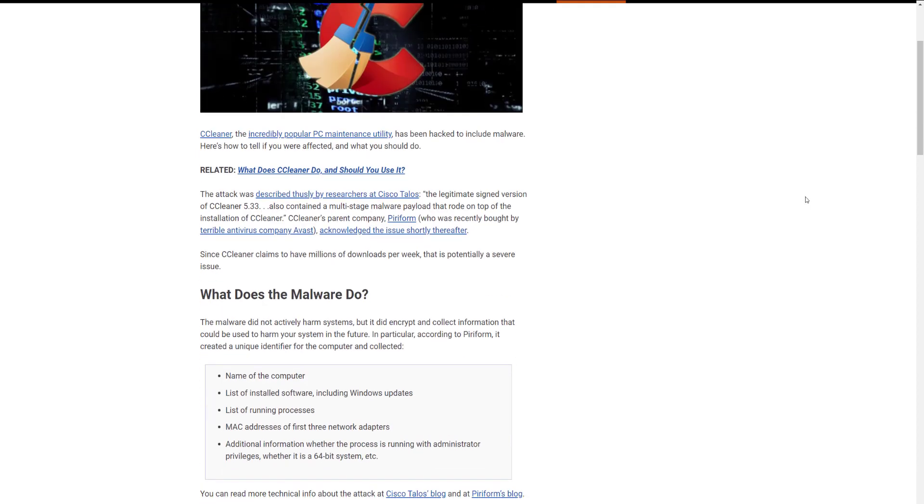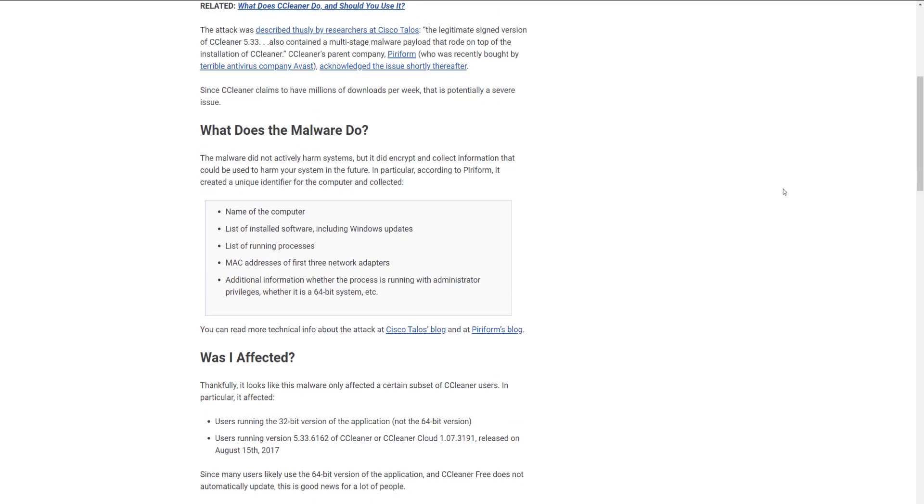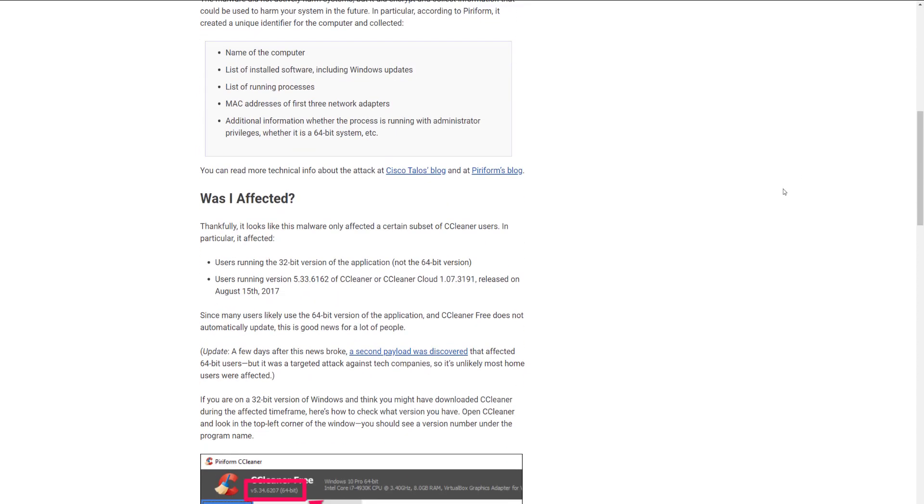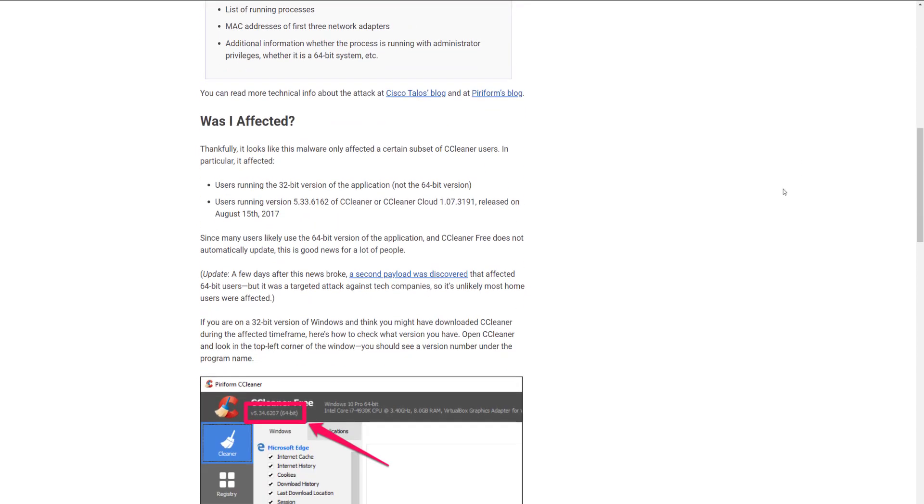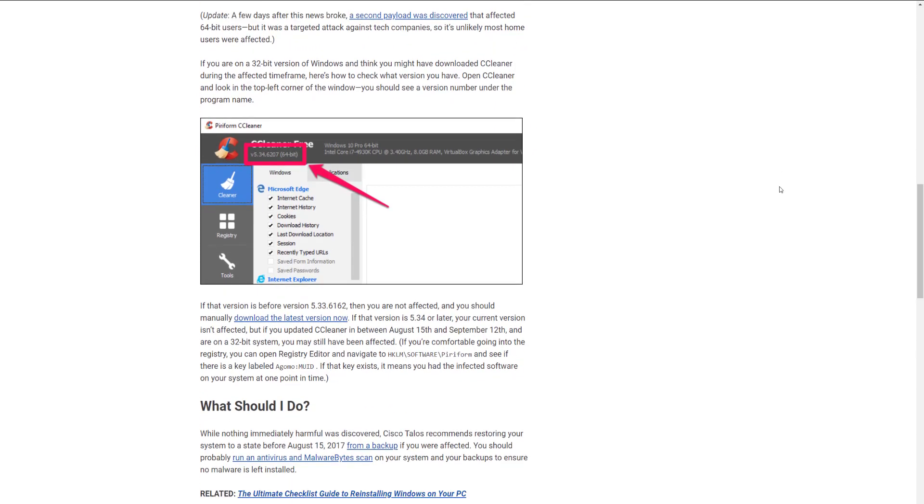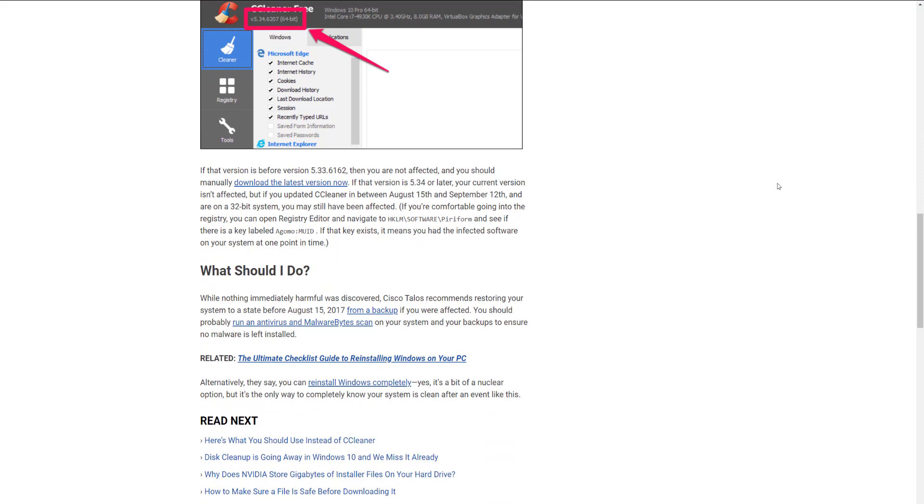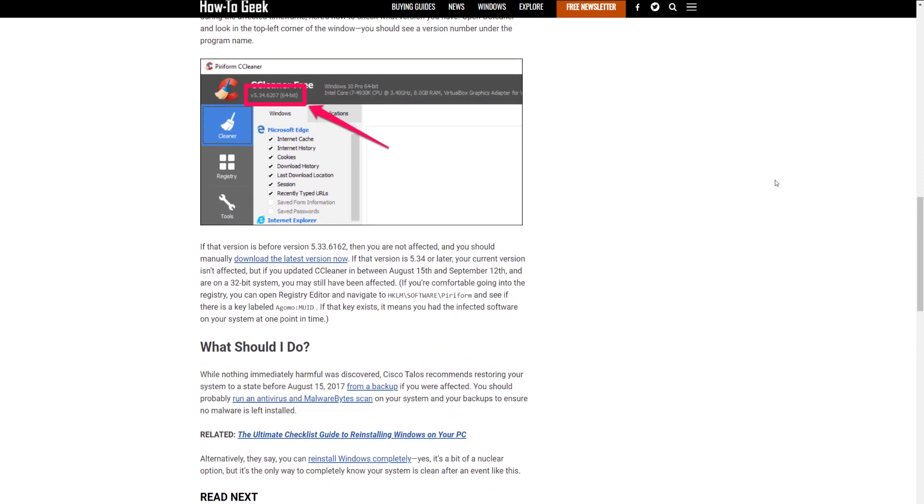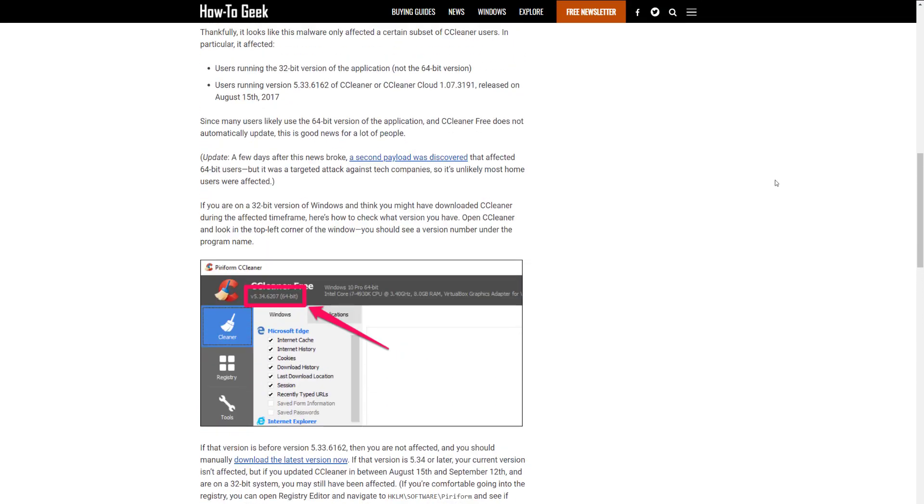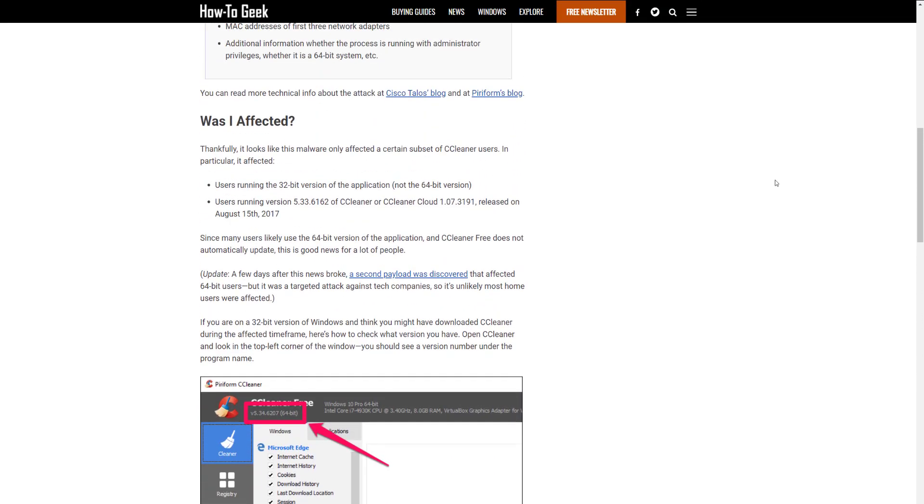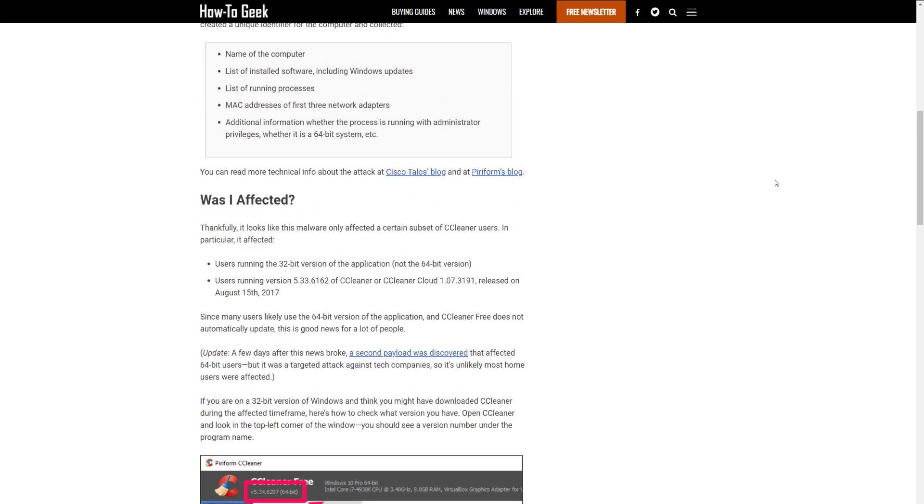And then on top of that, CCleaner was hacked, which some people were affected, depending on which version you had, but it's just not something we would recommend anymore. There's a lot more other applications. I have a whole video that I made about the top five computer cleaners out there. Make sure to check out that video. I'll leave it linked in the description below.